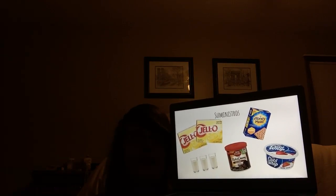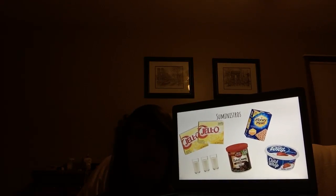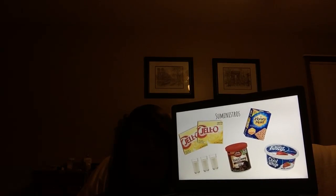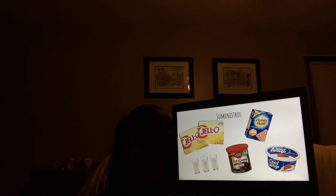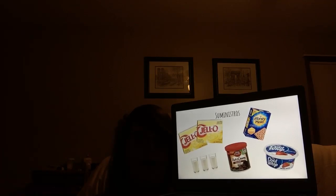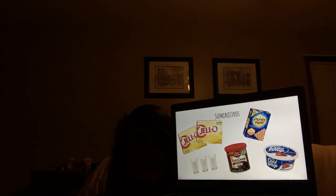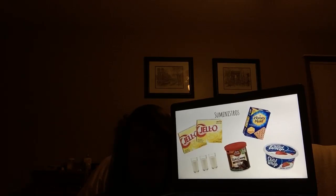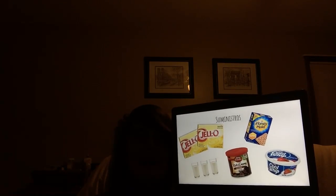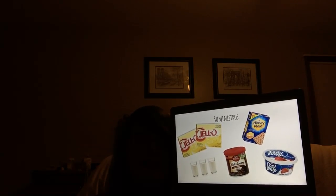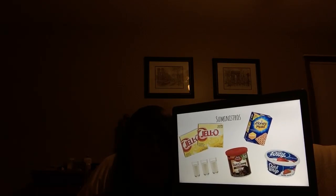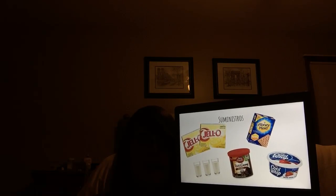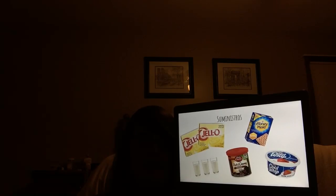I need two packets of vanilla pudding instantanea, a bowl of crema batita descongulada, 3 tazas de leche, un paquet de galetas gram, e un recipiente con glaseado de chocolate.